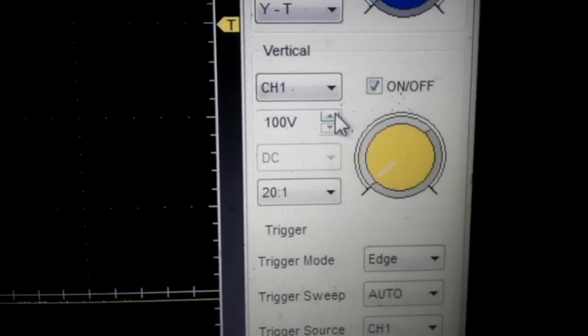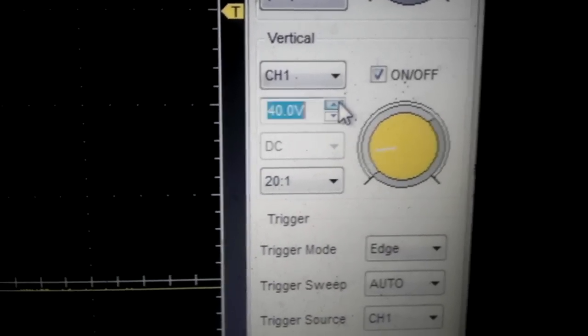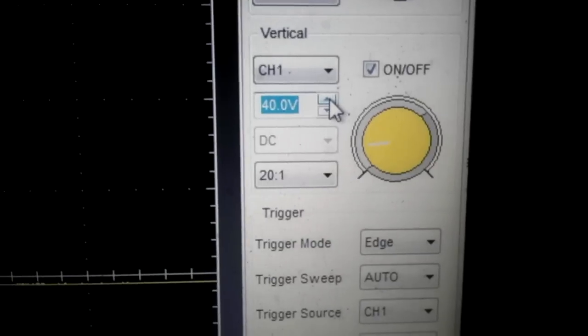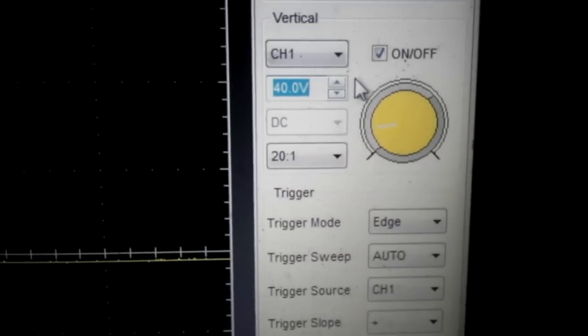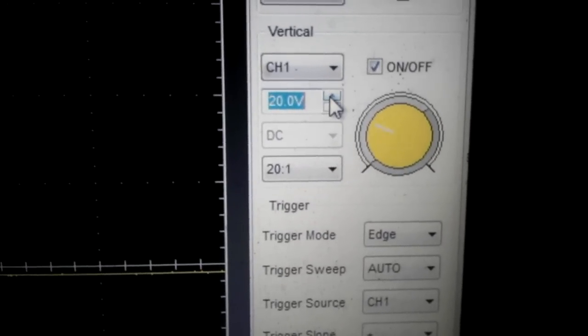Since the inductive spike on an injector is usually about 40 volts, we're going to set it to 10 volts per division. We're going to lower the trace, the zero line, to about there. That should give us a good amount of room to see this waveform.